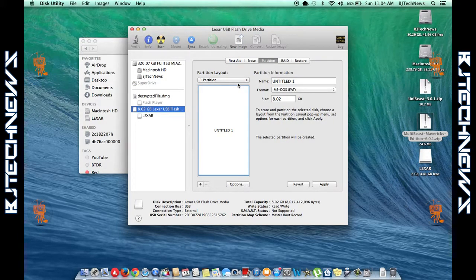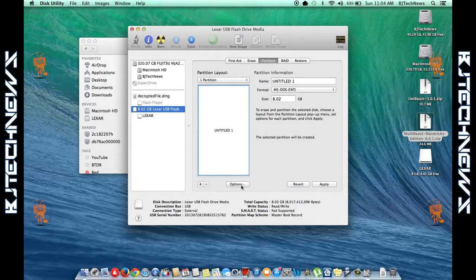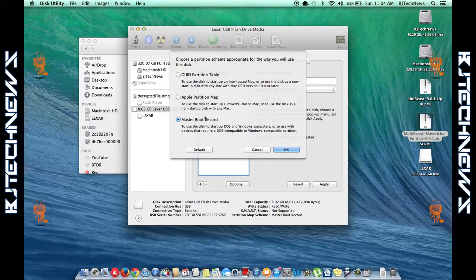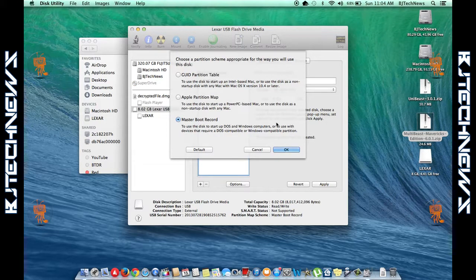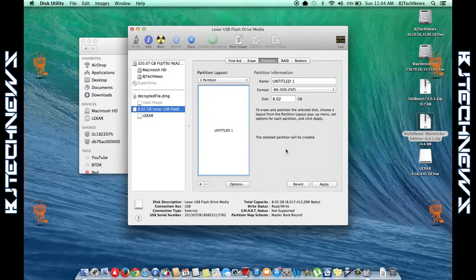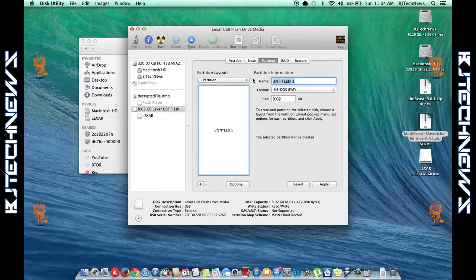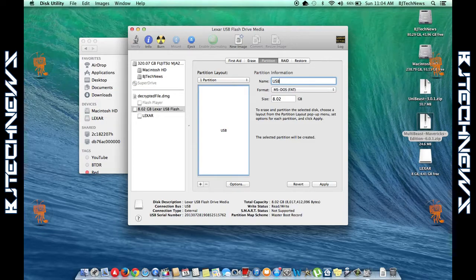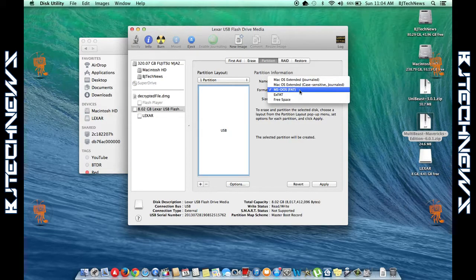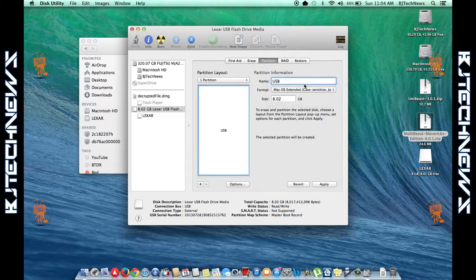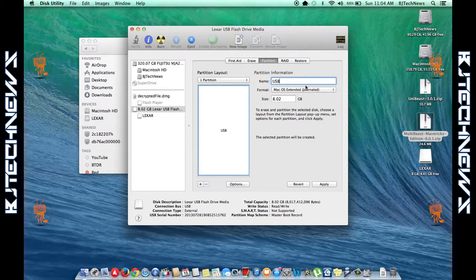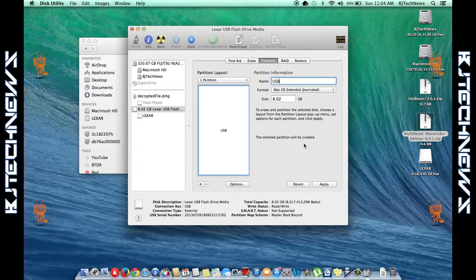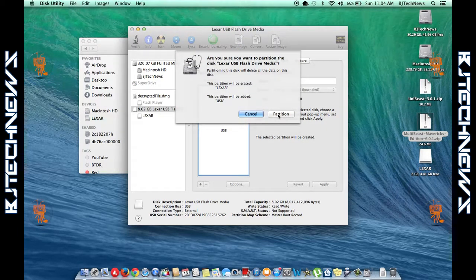Go to the Partition section and set the layout to one partition. Go into the Options section and make sure it's on Master Boot Record. Press OK. Change the name—this is really up to you, but I'm going to call it USB. Now the format should be Mac OS Extended (Journaled). That's the one you want. Hit Apply and partition it.